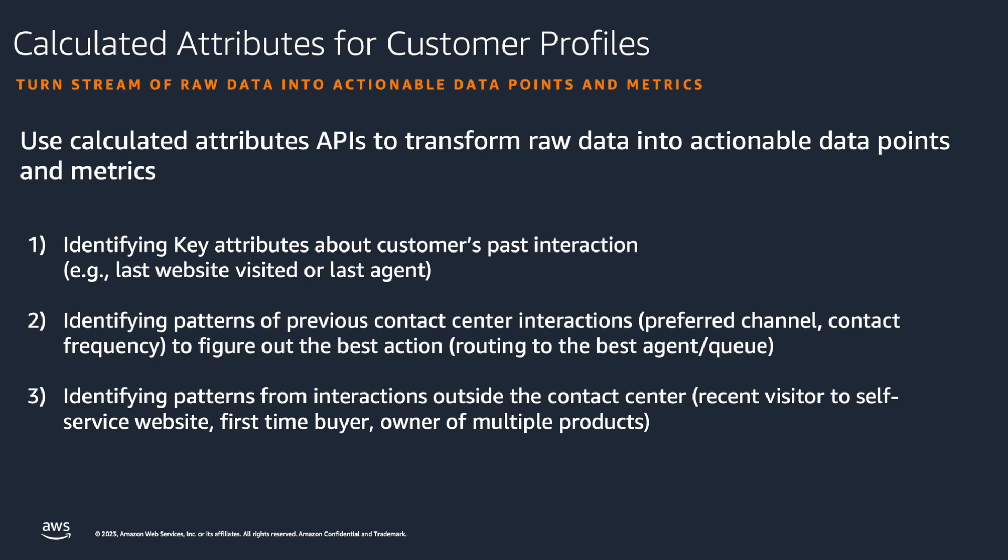Identifying patterns from interactions outside the contact center, like recent visitor to self-service website, first-time buyer, or owner of multiple products.